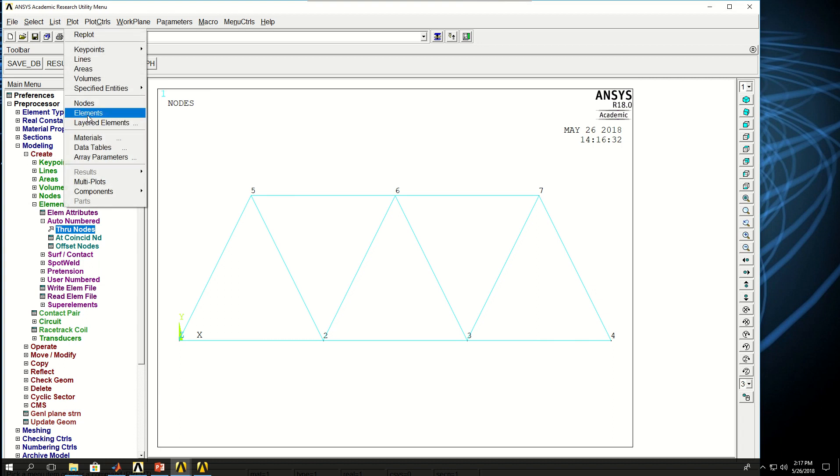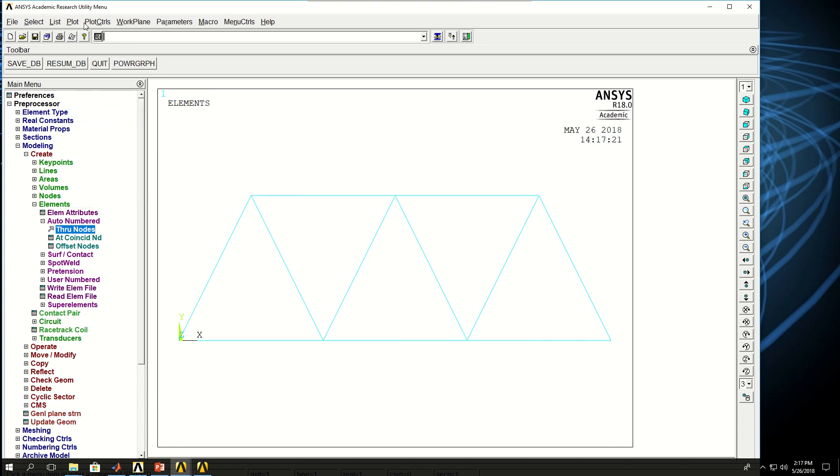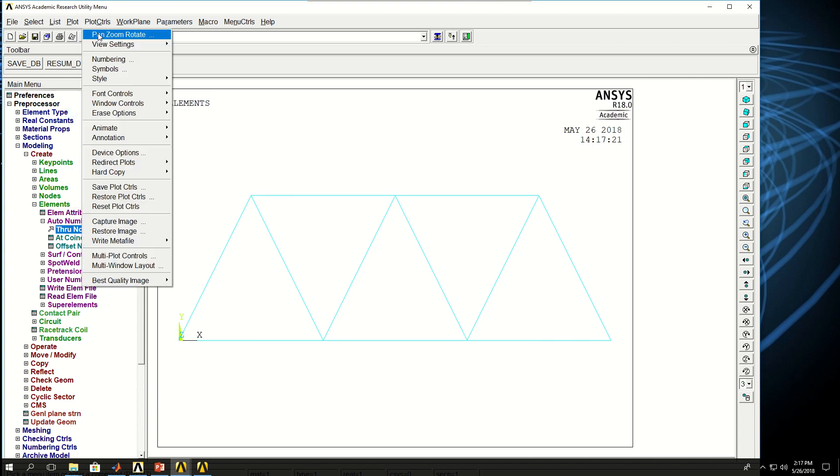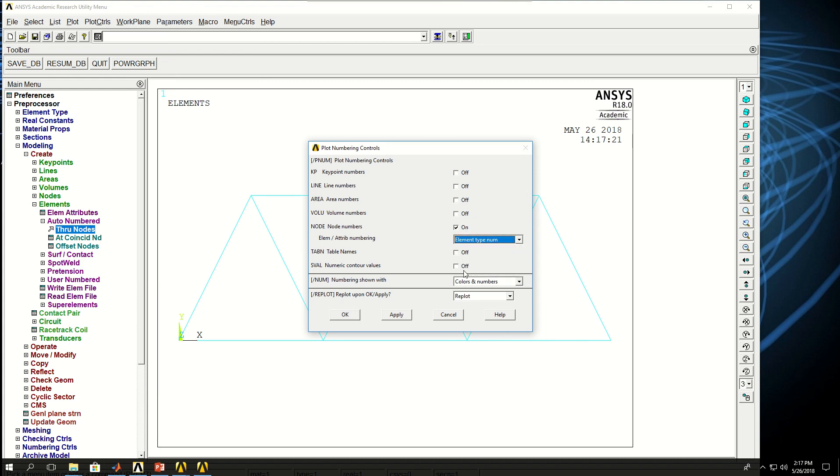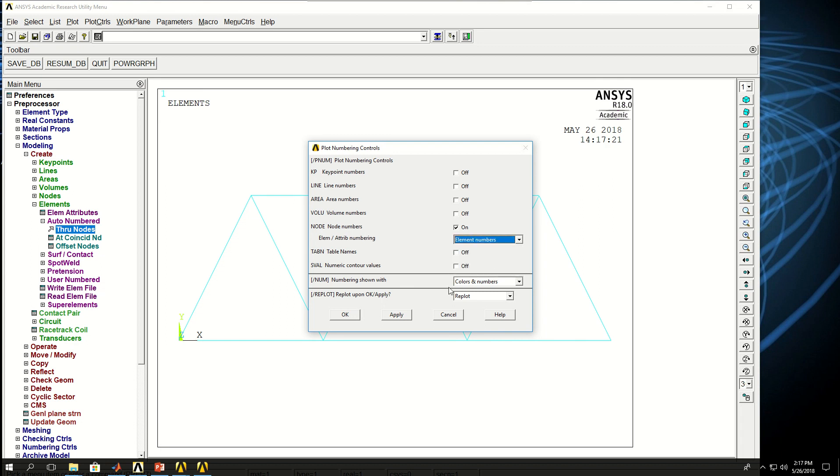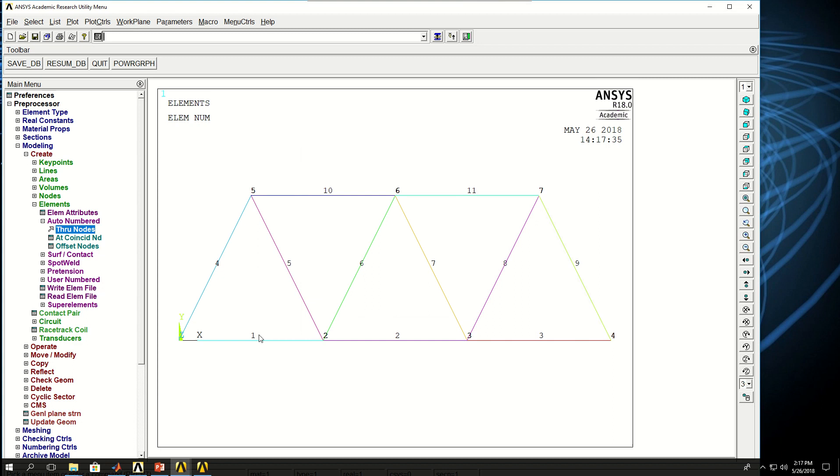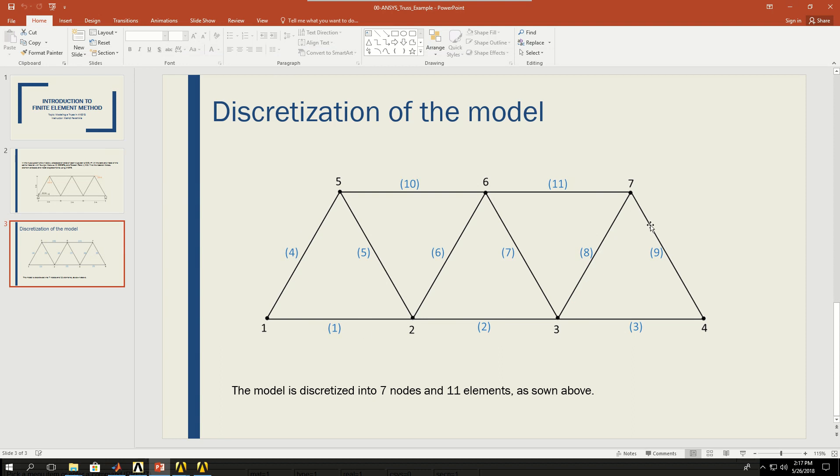If I come here and say plot elements, and if I come to plot controls, numbering and activate node numbers and element numbers and click OK, I see that my node numbers and element numbers are shown for me in accordance with my PowerPoint.